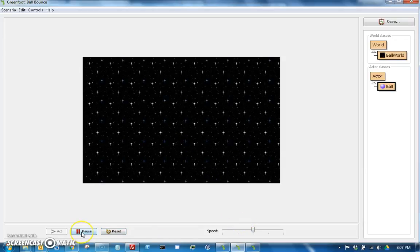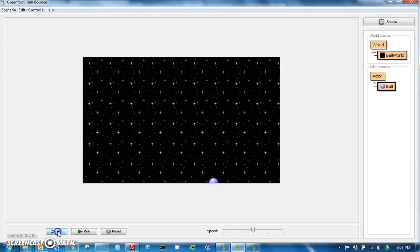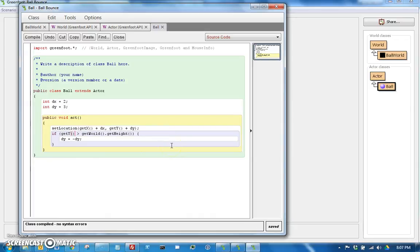Unfortunately, it's not perfect though, because if you look here, it goes into the edge and then bounces back. So that's easy enough to fix. Because we actually want to know if the y of the ball plus the height is greater than the get world dot get height. And we're going to fix that in the next video.